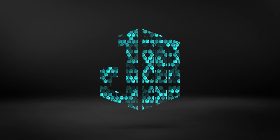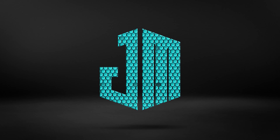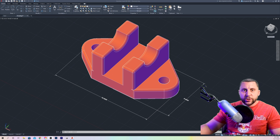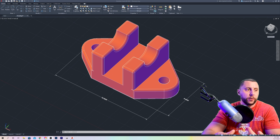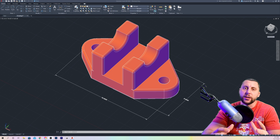Ladies and gents, welcome back. This is JMCAD and my name is Joe McGovern. We're doing more 3D models here, so hone your skills, sharpen your blade, and let's get going. Ladies and gentlemen, welcome back to another 3D modeling extravaganza. Here we go.